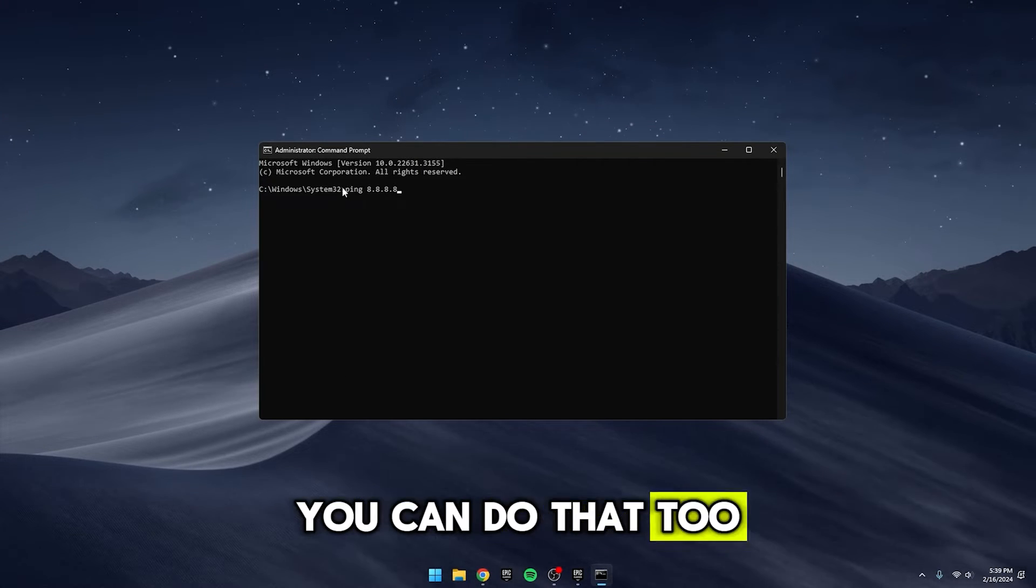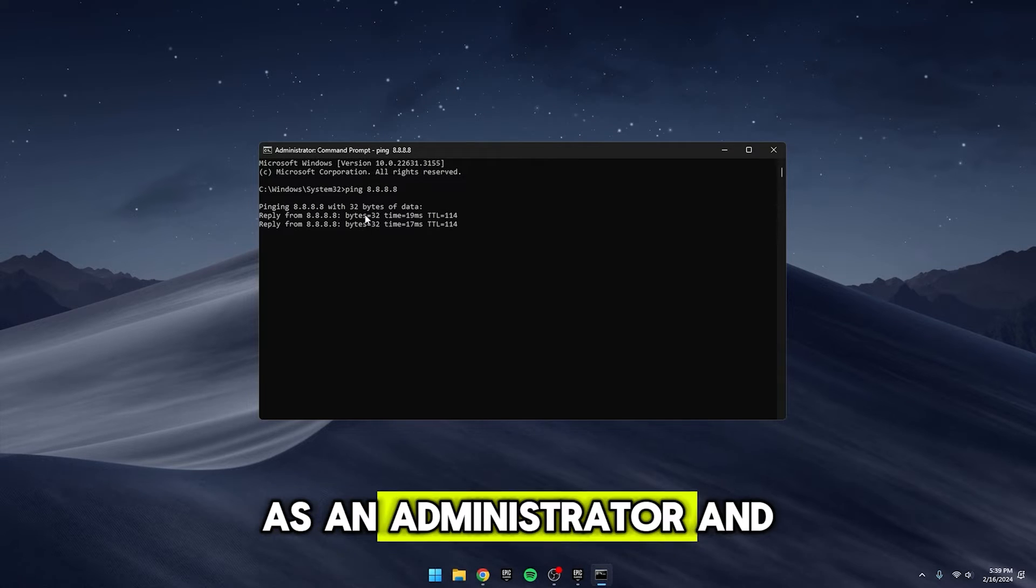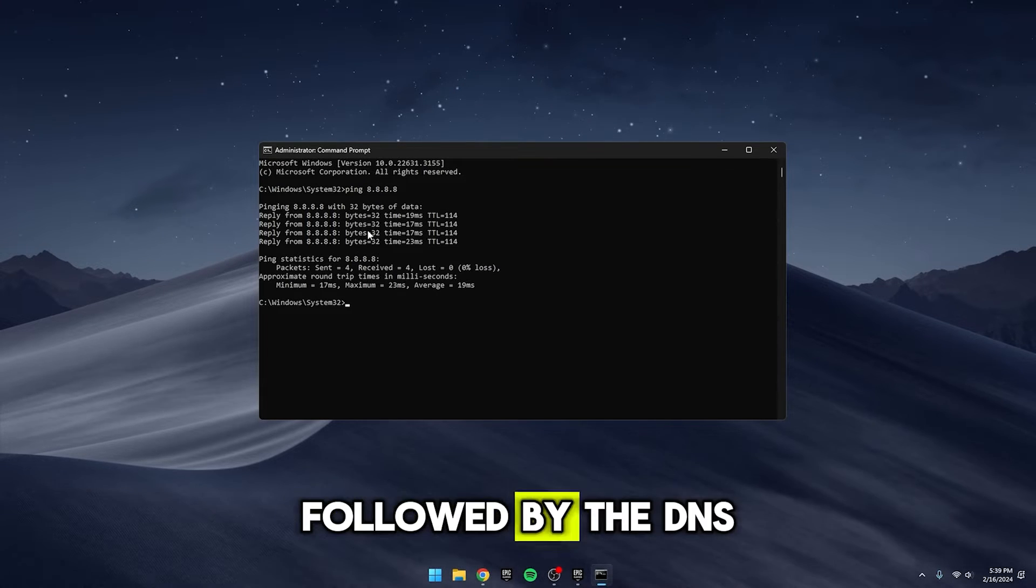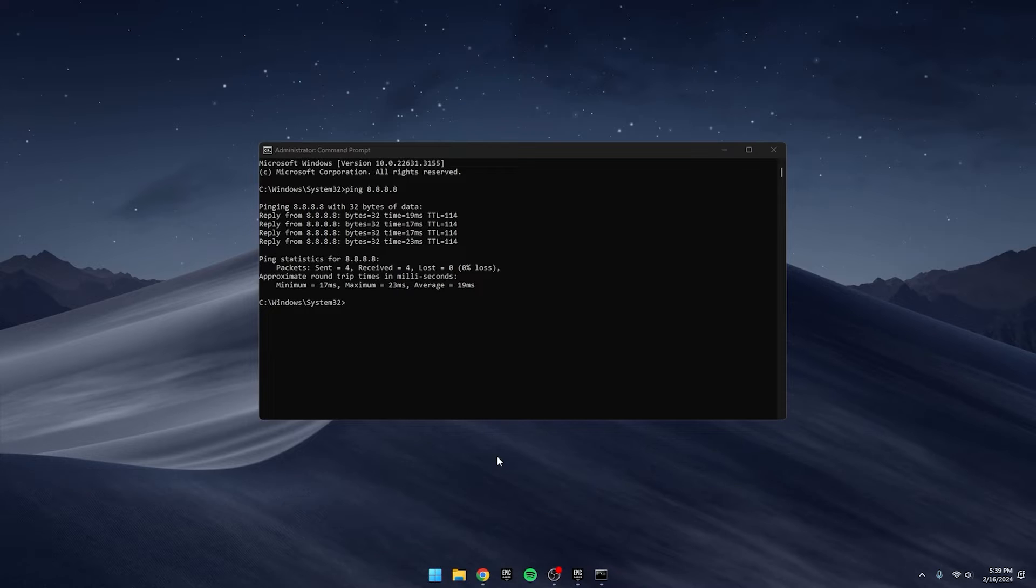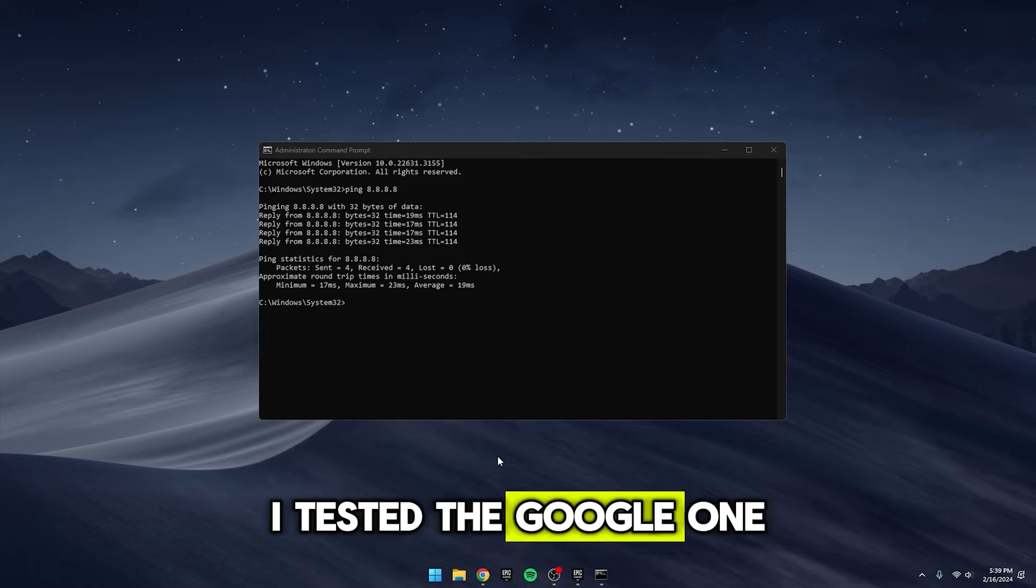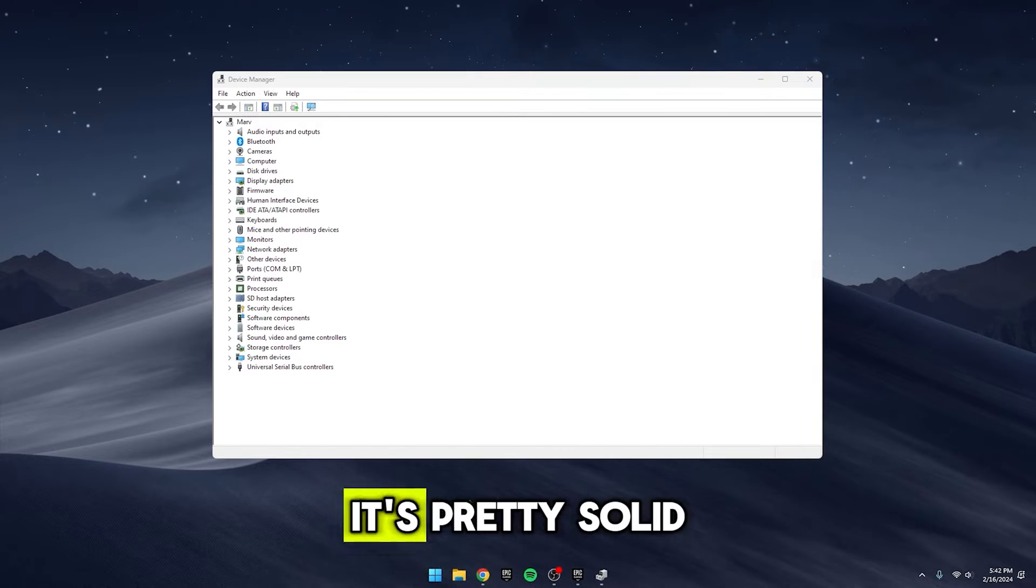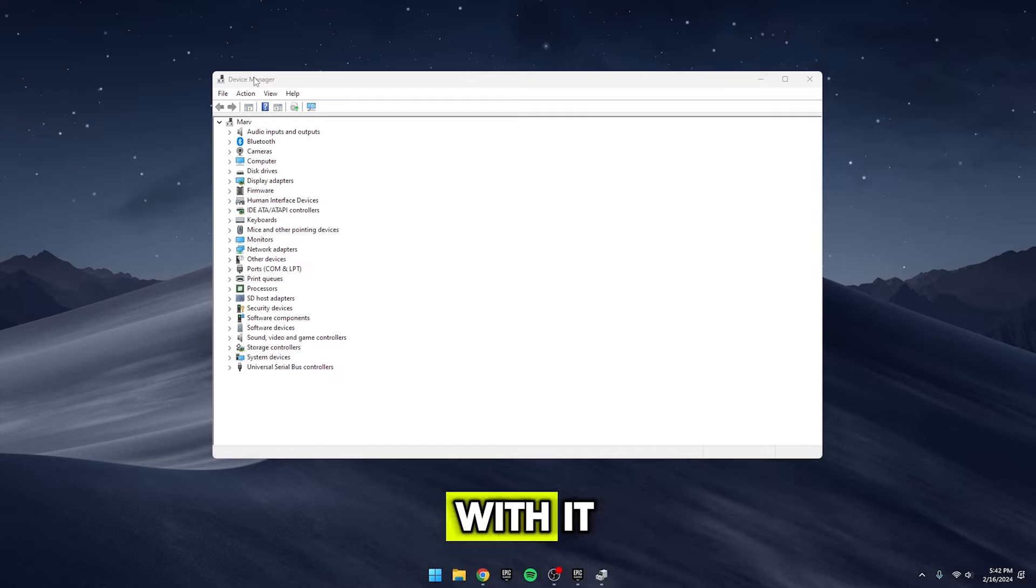Some folks prefer to test it themselves. You can do that too by opening up CMD as an administrator and typing in PING followed by the DNS server of your choice. I tested the Google one, and as you can see from the results, it's pretty solid. That's why I stick with it.